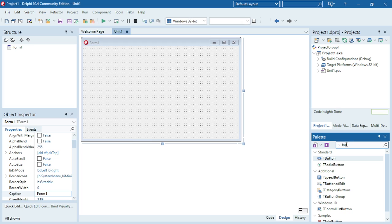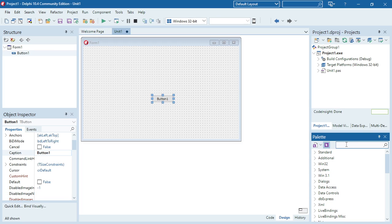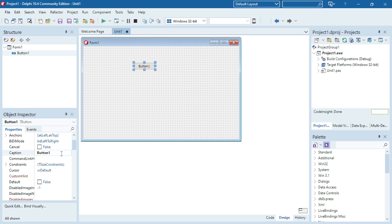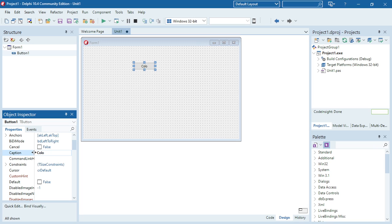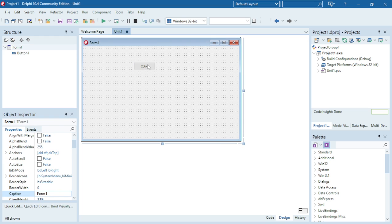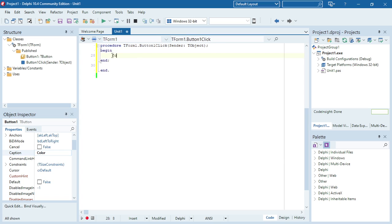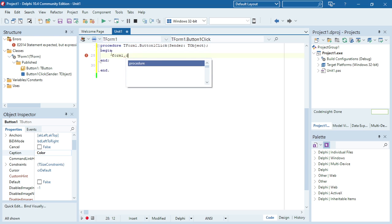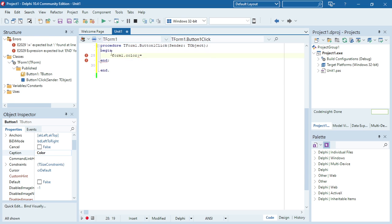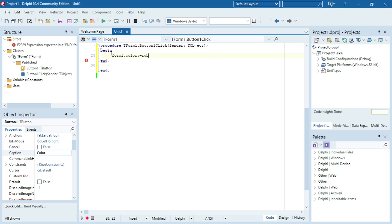I'm going to use the RGB function to change the color of the form. When I click on this button, I'm going to set the color of the form using the RGB function — so it's Form1.Color. The procedure name is RGB, and it needs three values: the first is red, then green, then blue. Each value should be between 0 and 255. Let's start off by testing with 10, 10, 10.